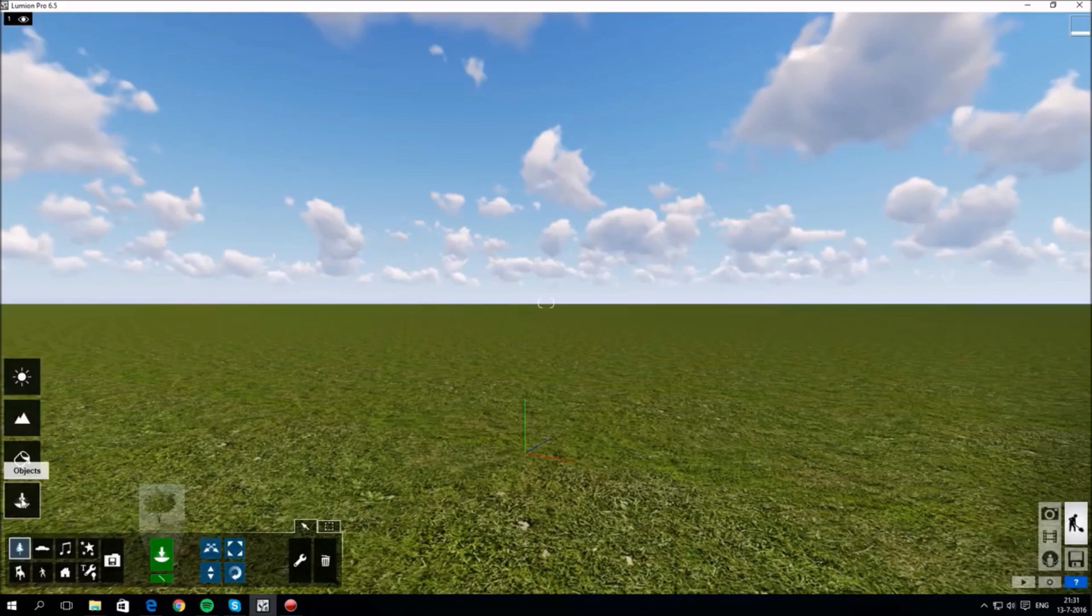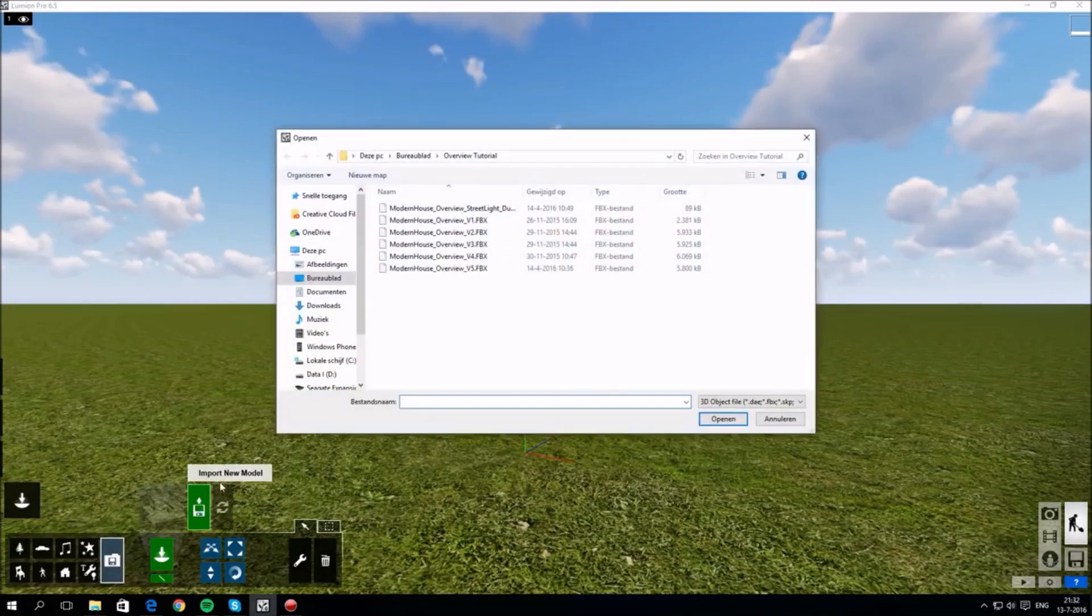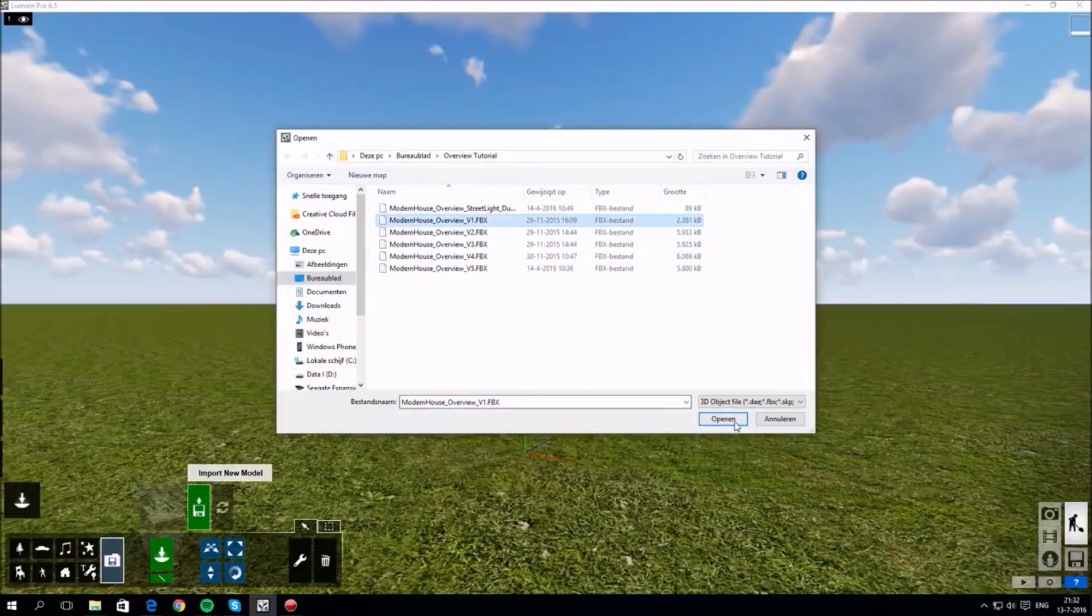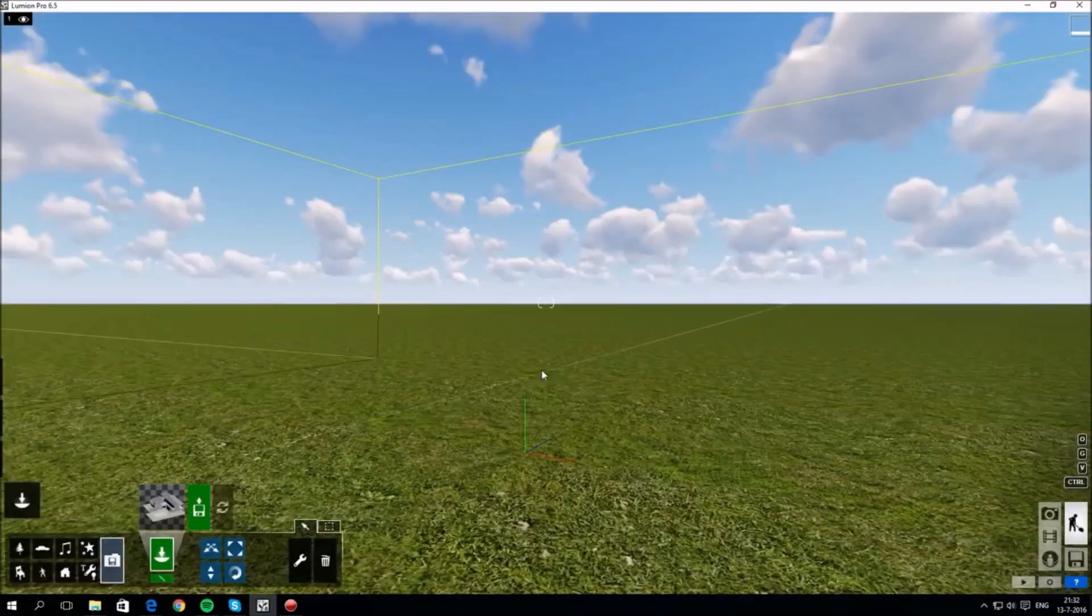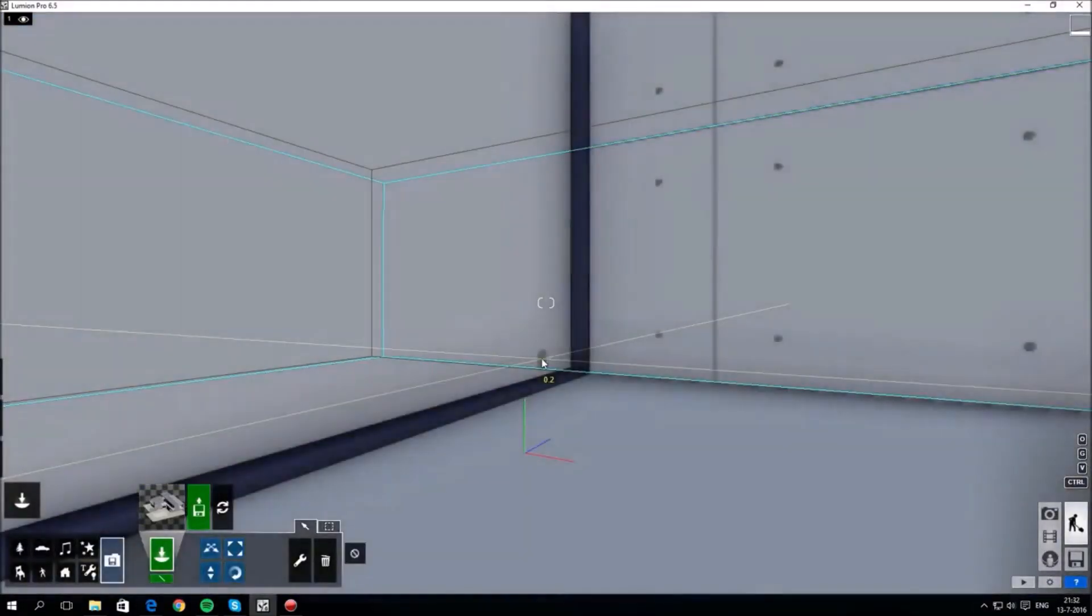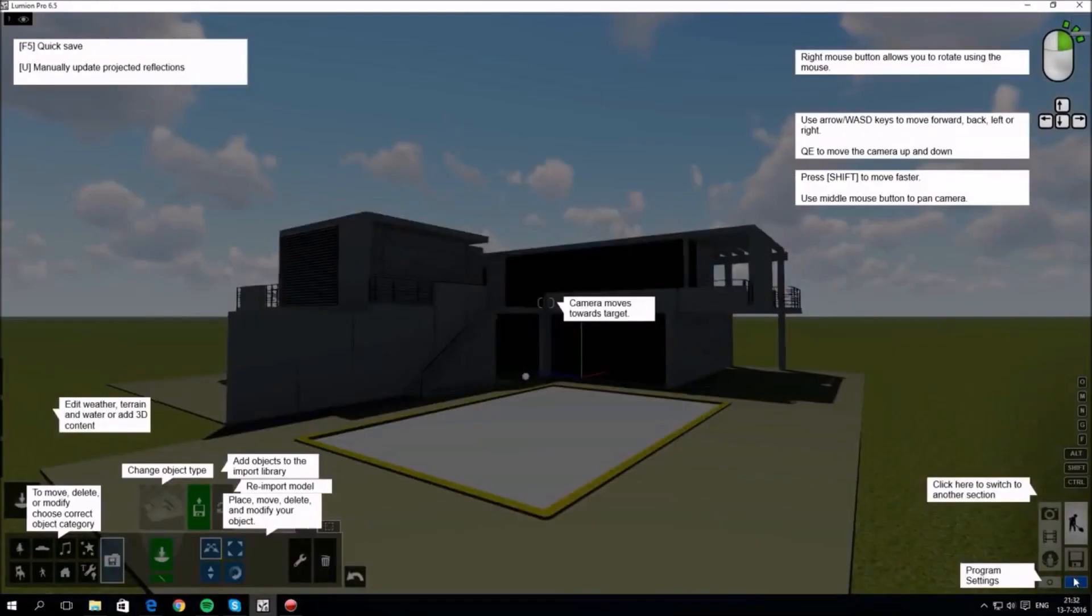Under the objects tab there are different categories and the disk icon allows you to import your own objects, including any architectural models you've designed. I'm importing a new model. It's an FBX file, which is one of the formats that works very well with Lumion.